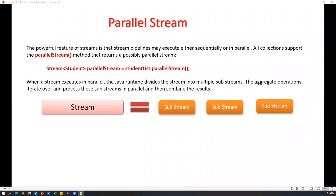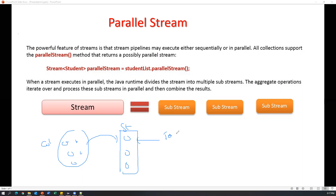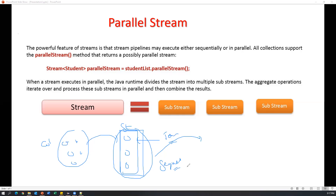Welcome everyone. In today's video I'm going to show you how we can work with parallel streams. Normally when I create a stream which contains multiple objects, I have a collection and I add all the collection objects to the stream and they are ready for processing. By default, all streams will process the data sequentially.